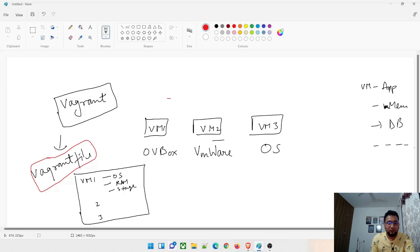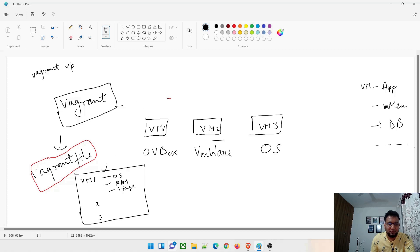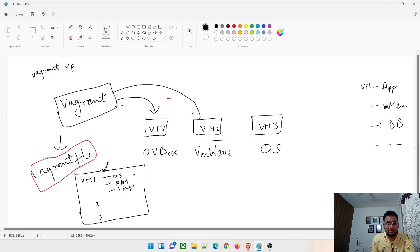When you type the command 'vagrant up' - and we have already installed Vagrant in the past video - it will start reading this Vagrantfile and start spinning the VMs. Whatever information is written in this file gets translated and it creates the VMs. So for example, if we have given three VM configurations, it will start creating those VMs from your Vagrantfile.